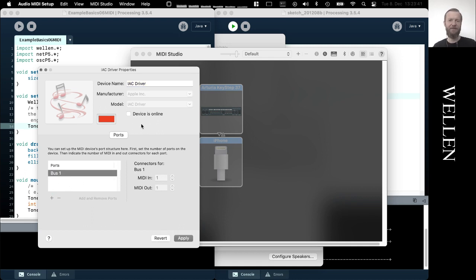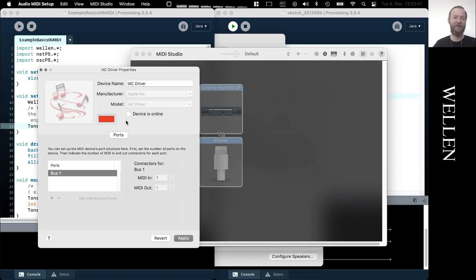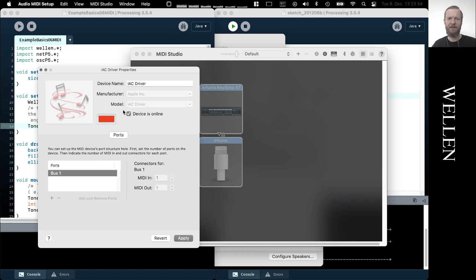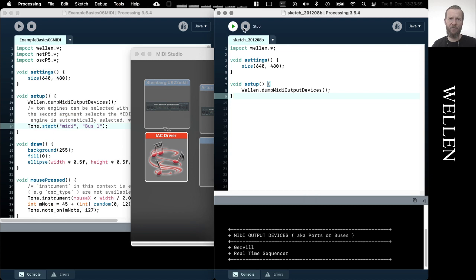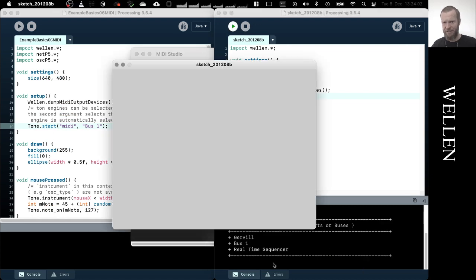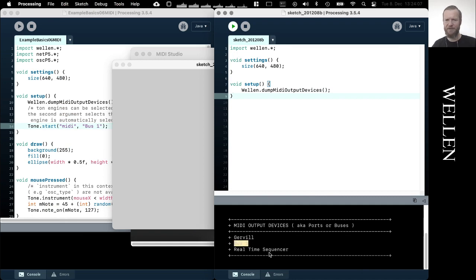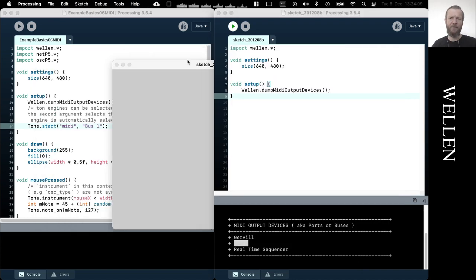But I leave it at its default name, Bus 1. And then also I need to make sure that the device is online, okay, so I need to tick this box as well. And once I apply this and run this sketch again, there's another device that shows up here and this is called Bus 1. So we can use that name now.